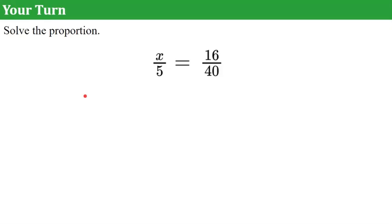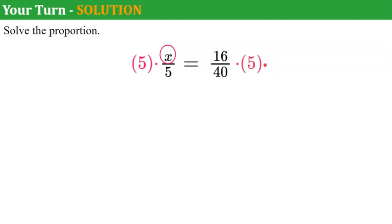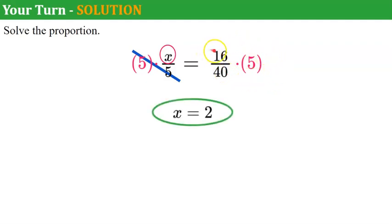Your turn. I would like you to solve the proportion. Use either method that we've learned. Come back and hit play when you're done. Welcome back. Let's use multiplication this time. The inverse of dividing by 5 is to multiply by 5. So if I multiply the left by 5, I must multiply the right by 5. 5 divided by 5 is 1, leaving me x. Over here, 5 divided by 40 is 1 over 8, and 16 divided by 8 is 2. On a calculator, you could do 16 times 5 then divide by 40, or 16 divided by 40 multiplied by 5. Any way you look at it, the answer is 2.